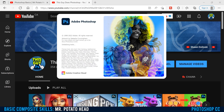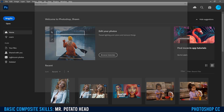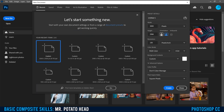So obviously the first thing we need to do is open up Photoshop. Once it's open, just click New File up here and then go up to Preset Details and name it. I'm going to name mine Sean Mr. Potato Head. Then right here, instead of pixels, I'm going to switch this to inches, change width to 11 and height to 8.5, so it's the same dimensions as a regular piece of paper.